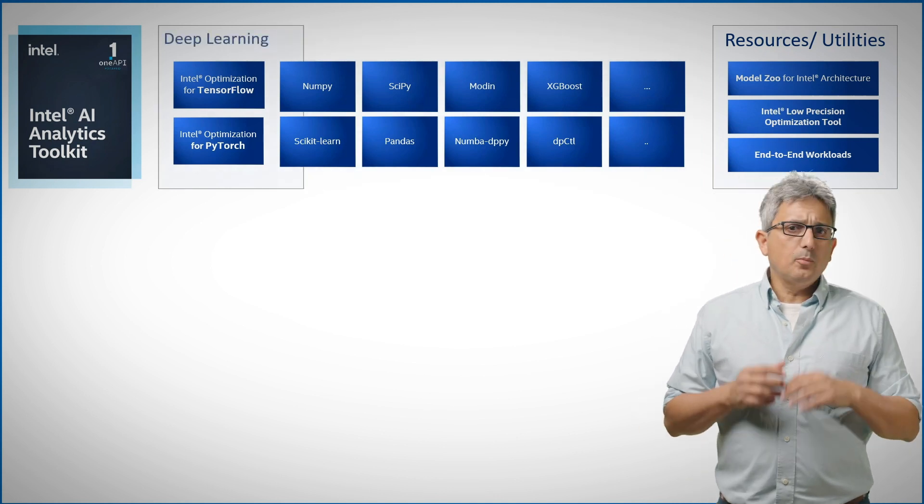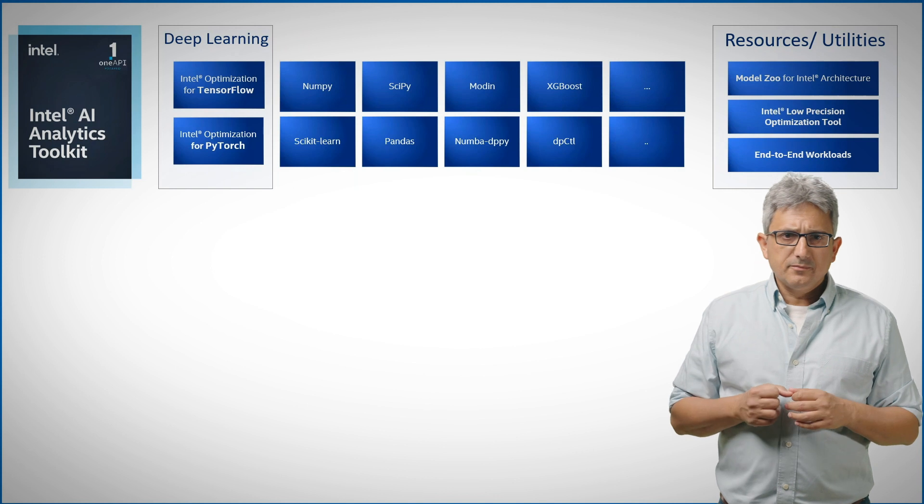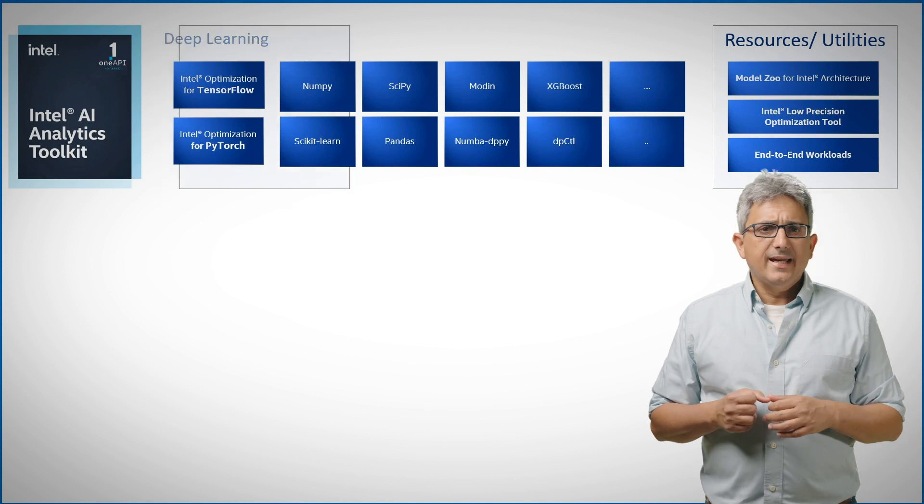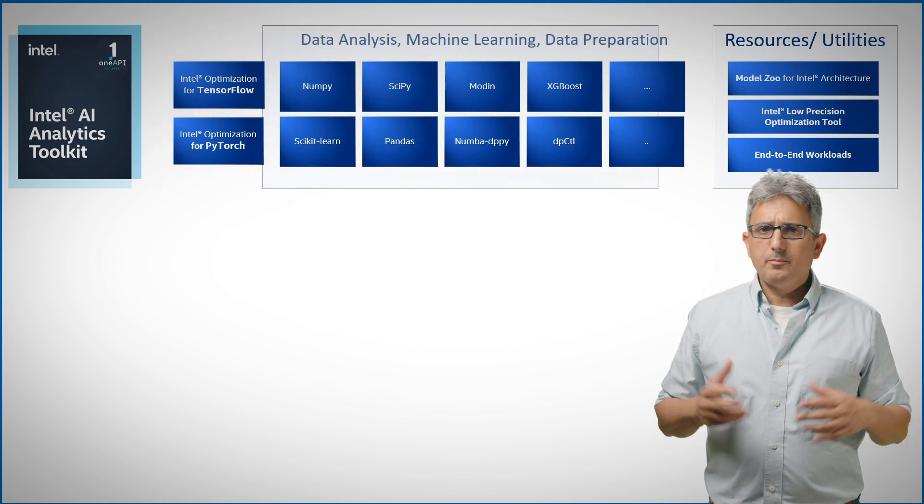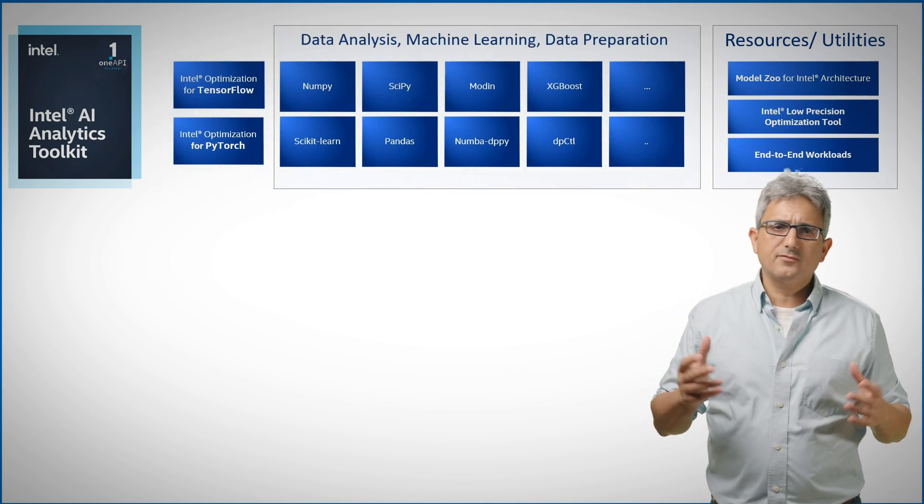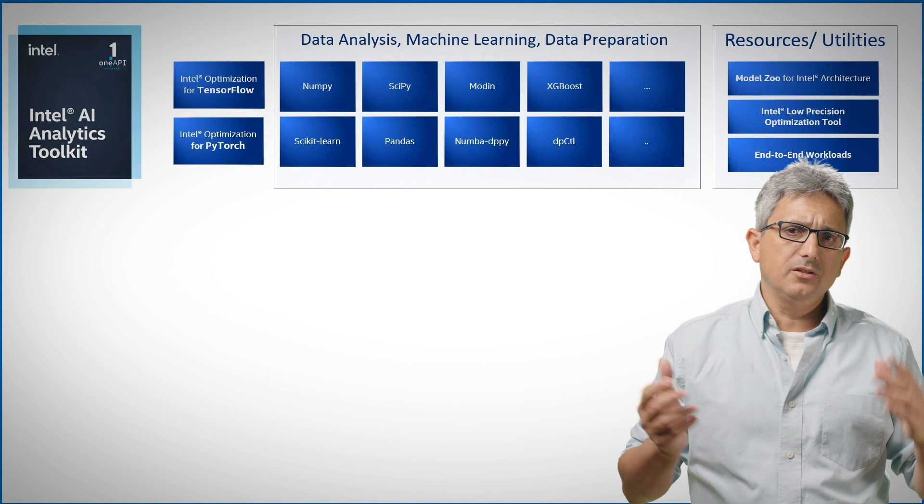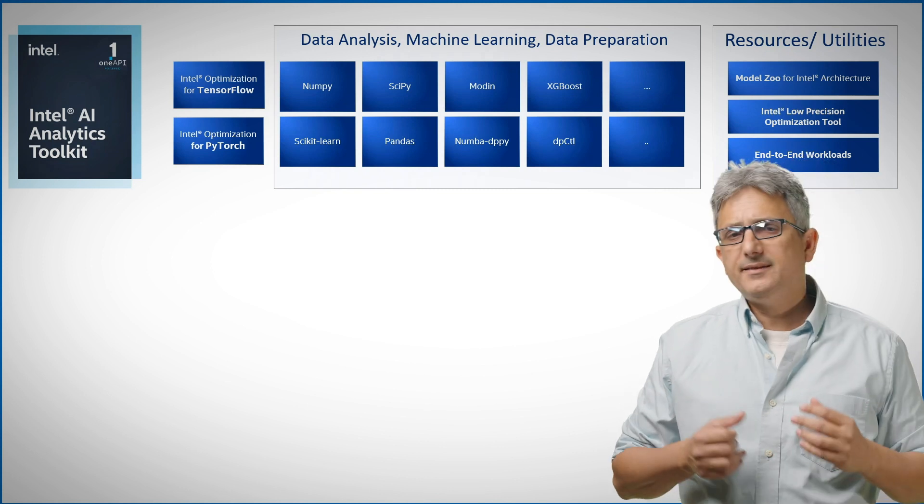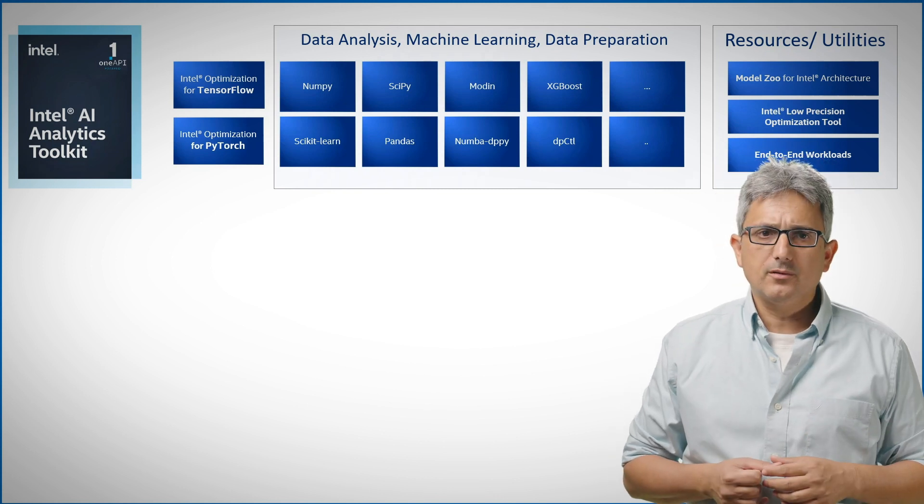You can find here optimized deep learning frameworks and many other Python packages for data analysis, machine learning and data preparation.